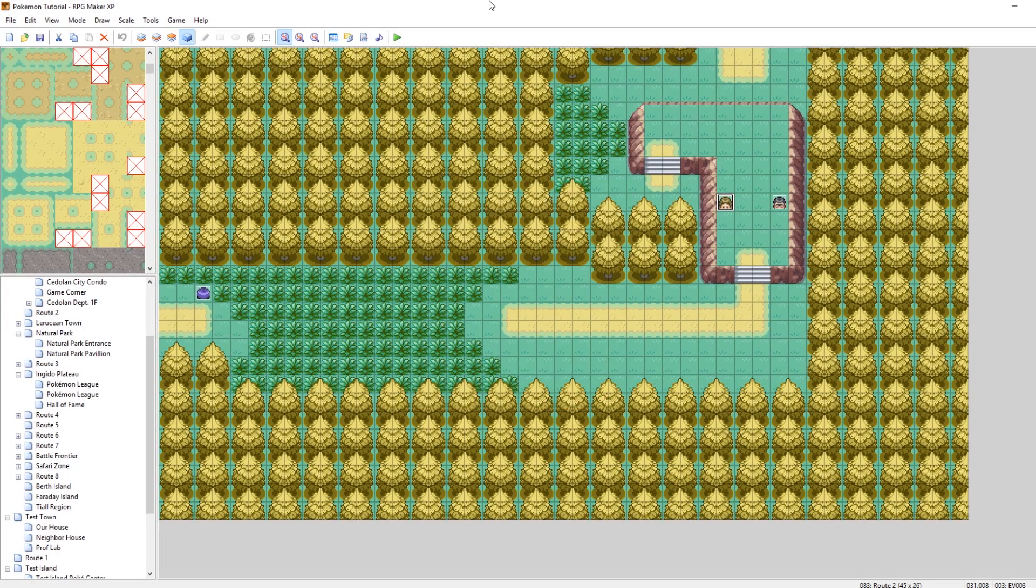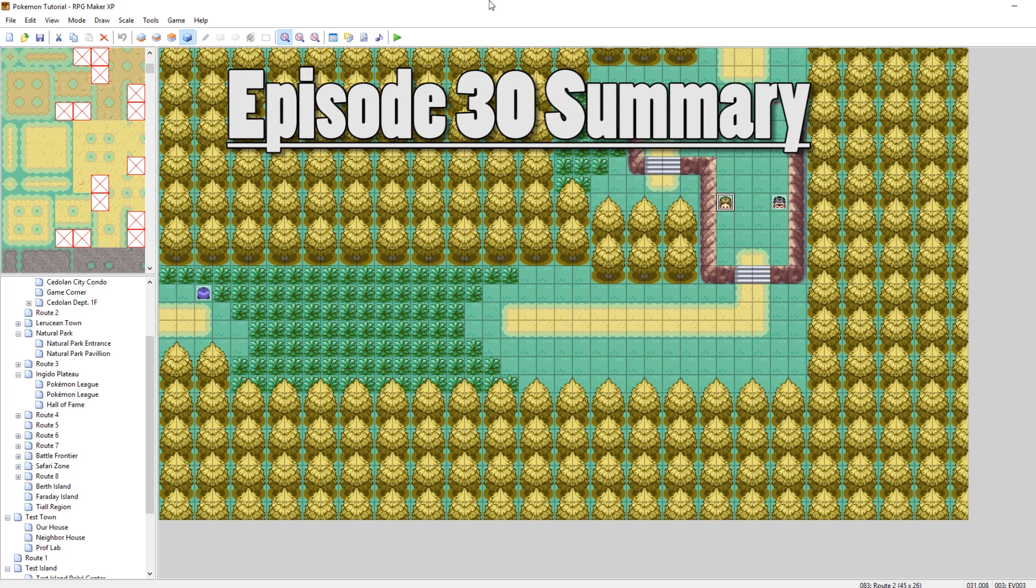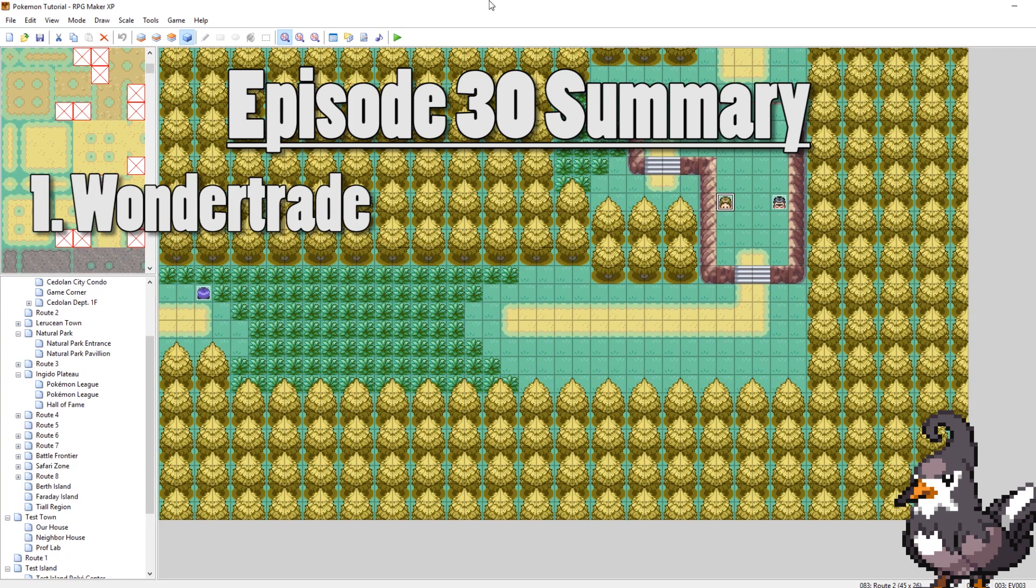What's up guys, Camero here and welcome to part 30 of my how to make a Pokemon game tutorial series. In this episode we are going to be talking about wonder trades.